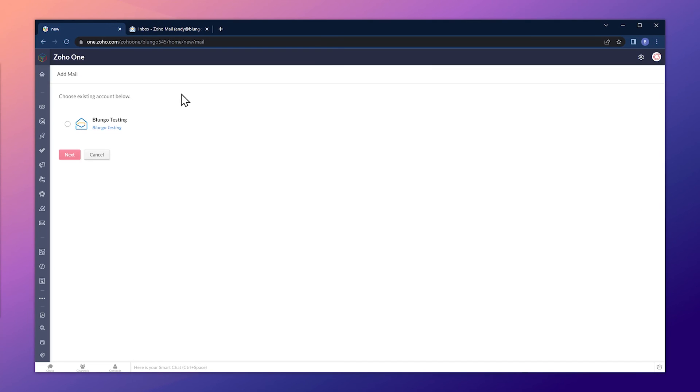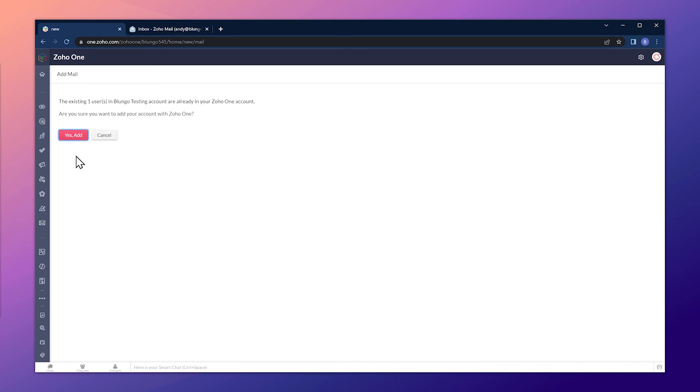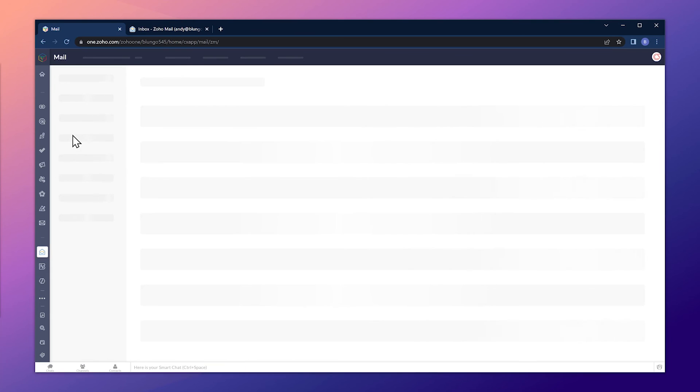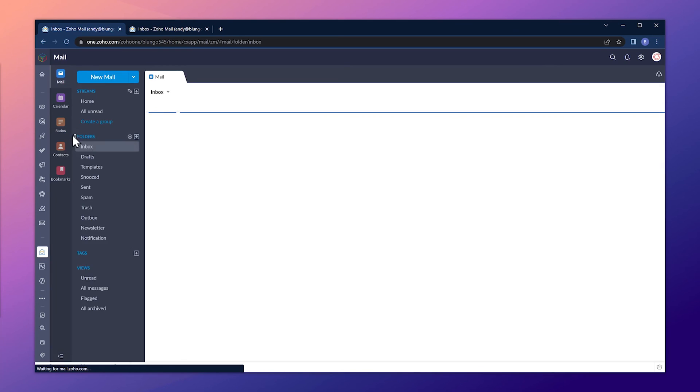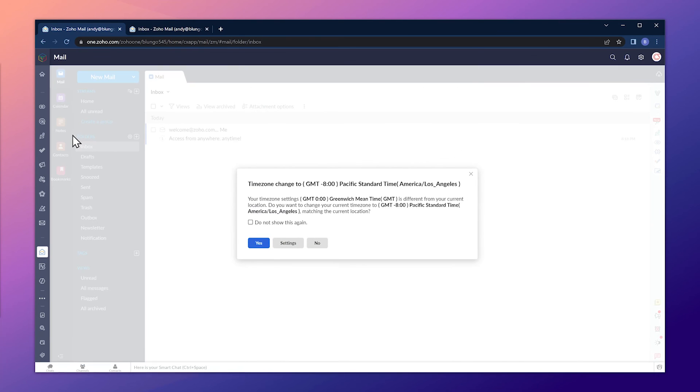Back in Zoho One, the last step you have to do to activate your Zoho Mail app is to select it from this list and click on next. And when you're prompt with this message, you can click on add. This is linking the Zoho Mail app that we just set up with your Zoho One account.